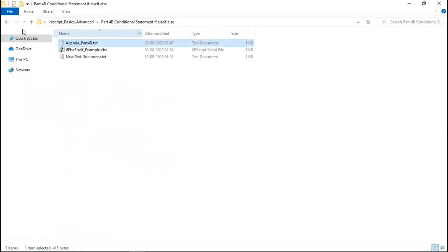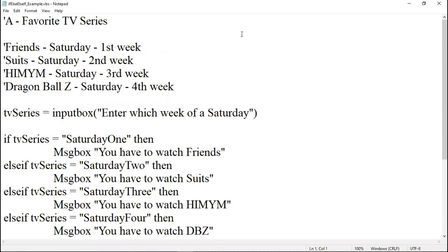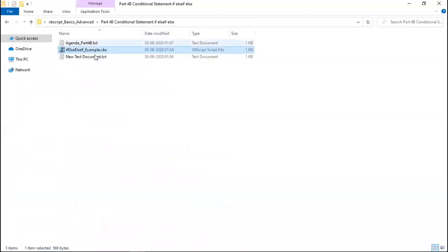So what examples did we cover at that time? We covered a simple web series example — we have a character A's life. If you want to know about what happened with A, just click the 'i' in the upper right corner of the video. A wants to see all his favorite TV series and schedule them across the entire month — Friends in the first week of Saturday, Suits in the second week, and similarly How I Met Your Mother and Dragon Ball Z in the third and fourth weeks. So we simplified that schedule for A.